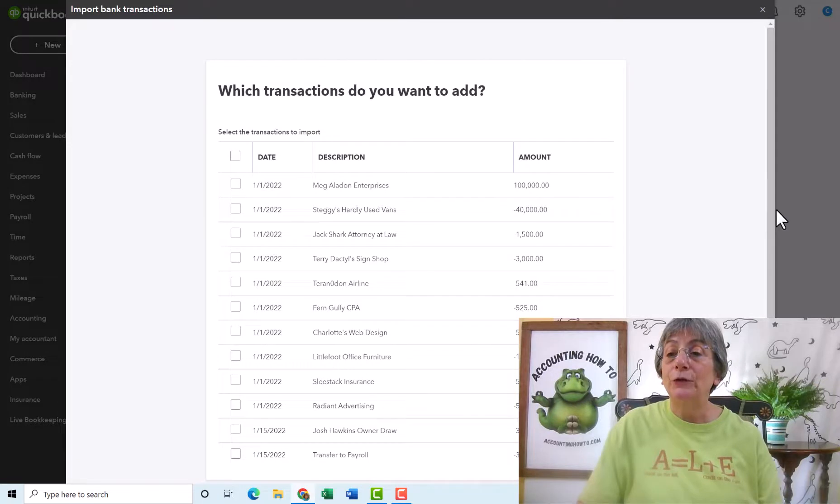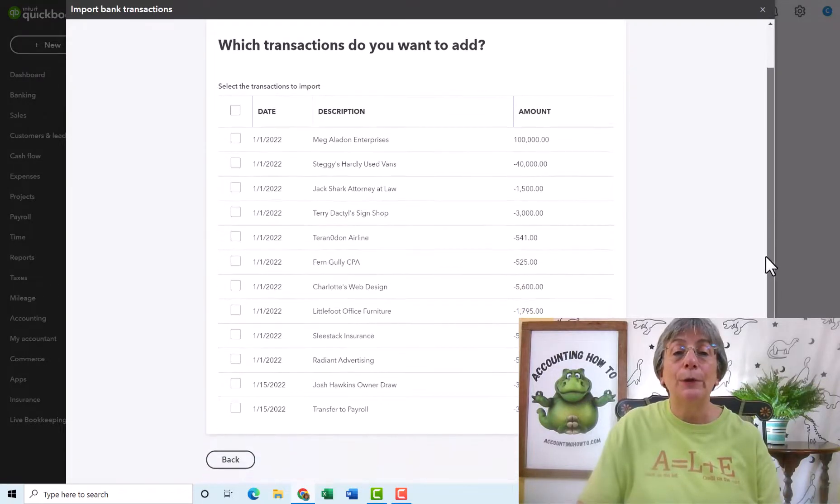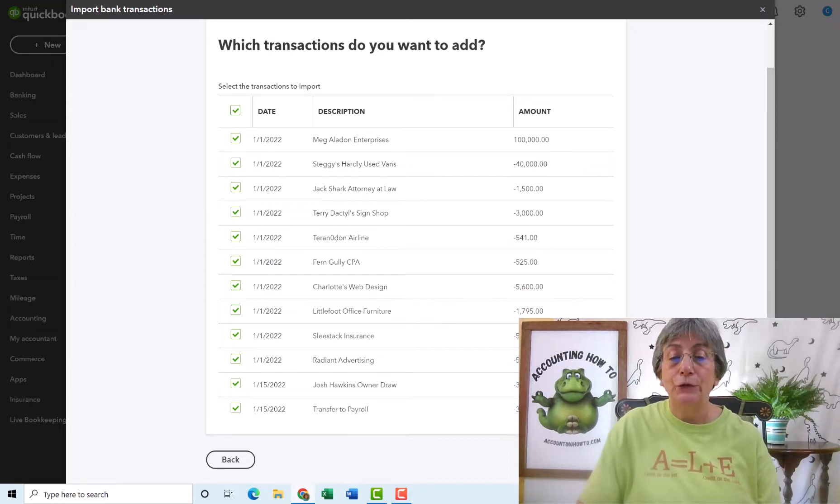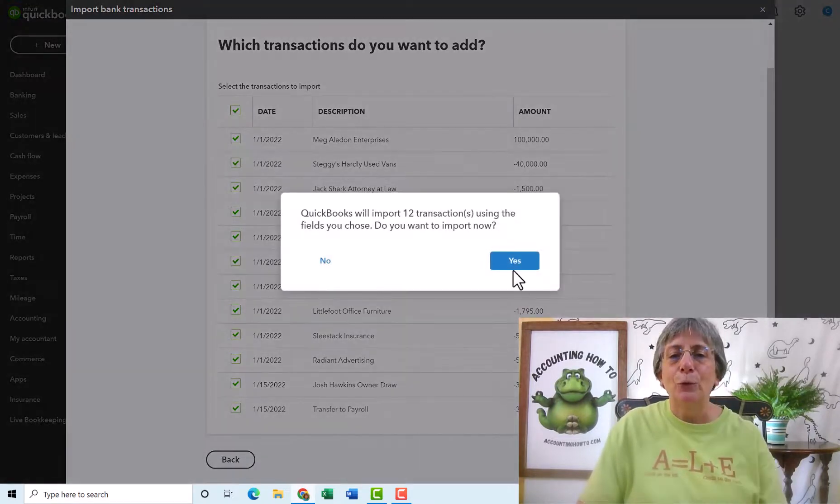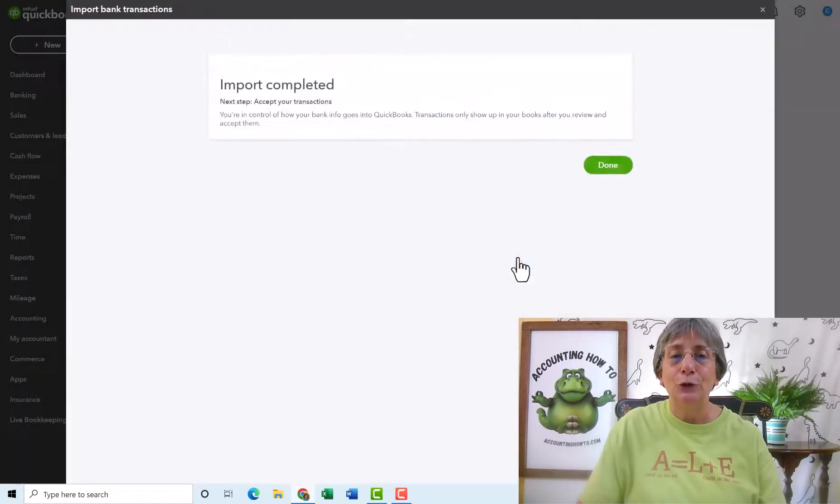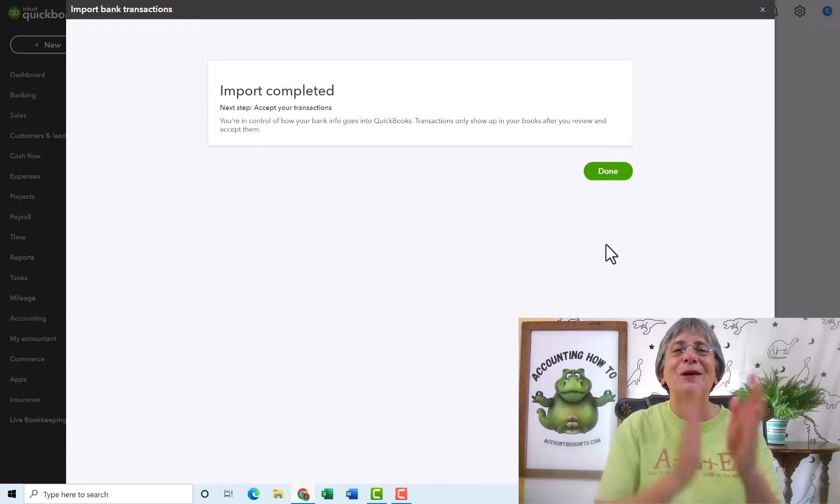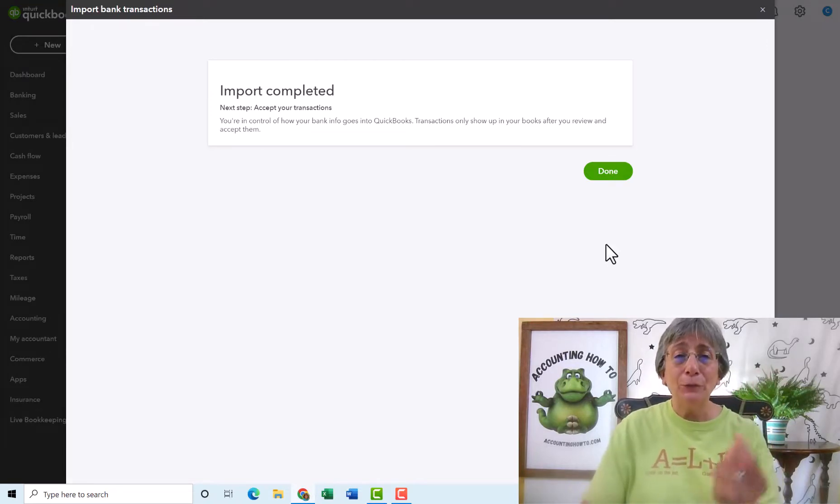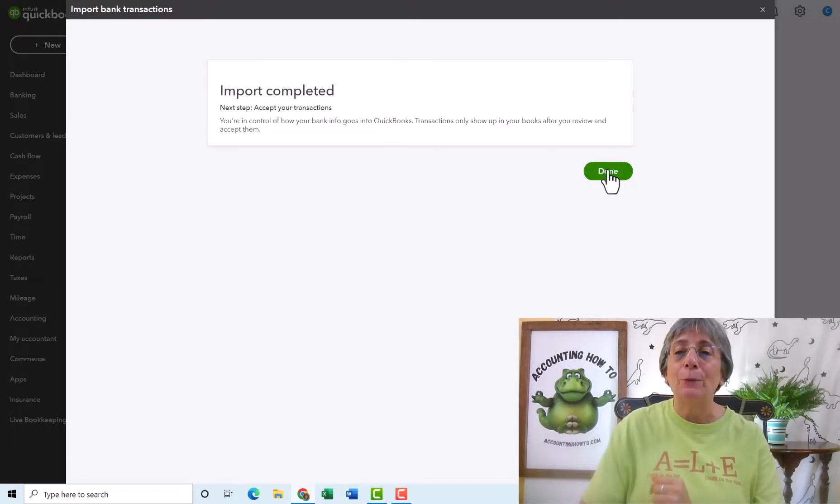So here are all the transactions that we are trying to import. So we're going to say import all of these. And let's just see what happens. Fingers crossed. QuickBooks will import 12. Do you want to import them now? Sure. Next. Guess what? It worked. Yay! So the import has been completed.